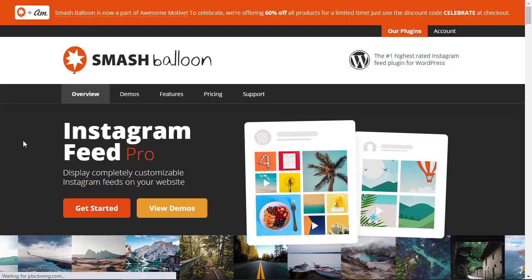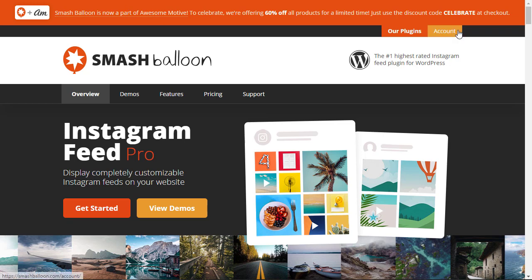To get this on your site you're going to install a premium plugin called Smash Balloon Instagram Feed Pro for your website. You can get started with their Instagram feed lite version but I want to show you all the features that Instagram Feed Pro can do for your website.